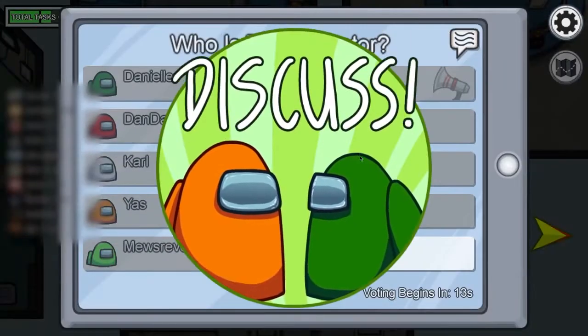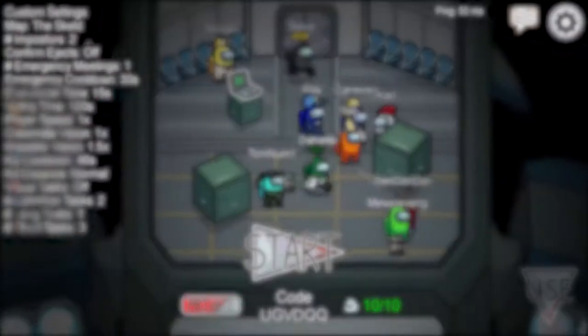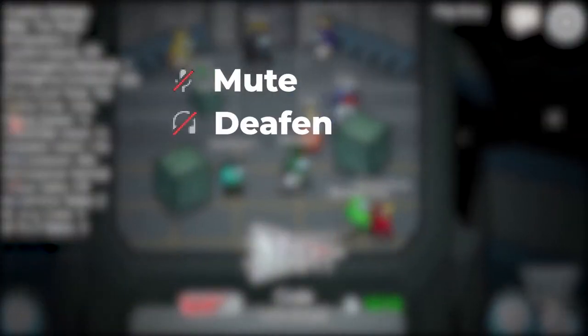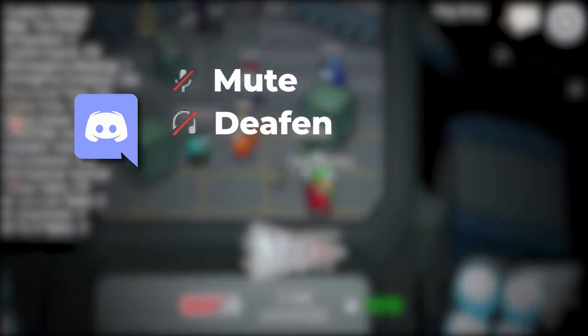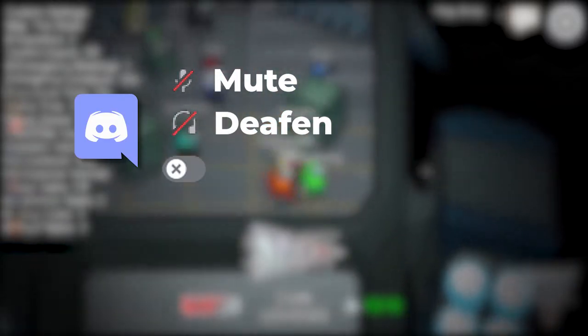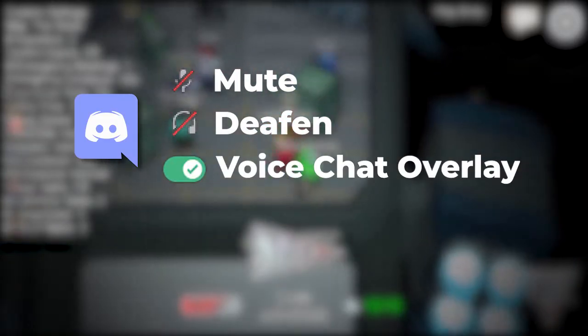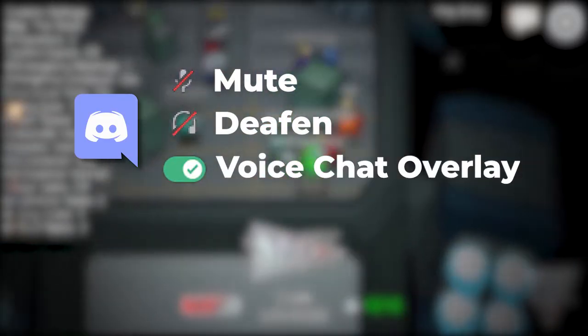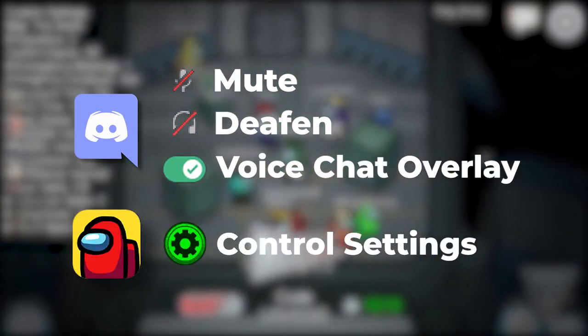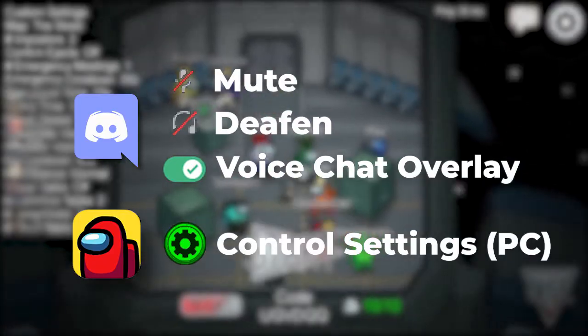So let us take a quick look at how to mute and deafen ourselves through Discord, how to display voice chat in game, as well as changing the control options for players on voice chat.